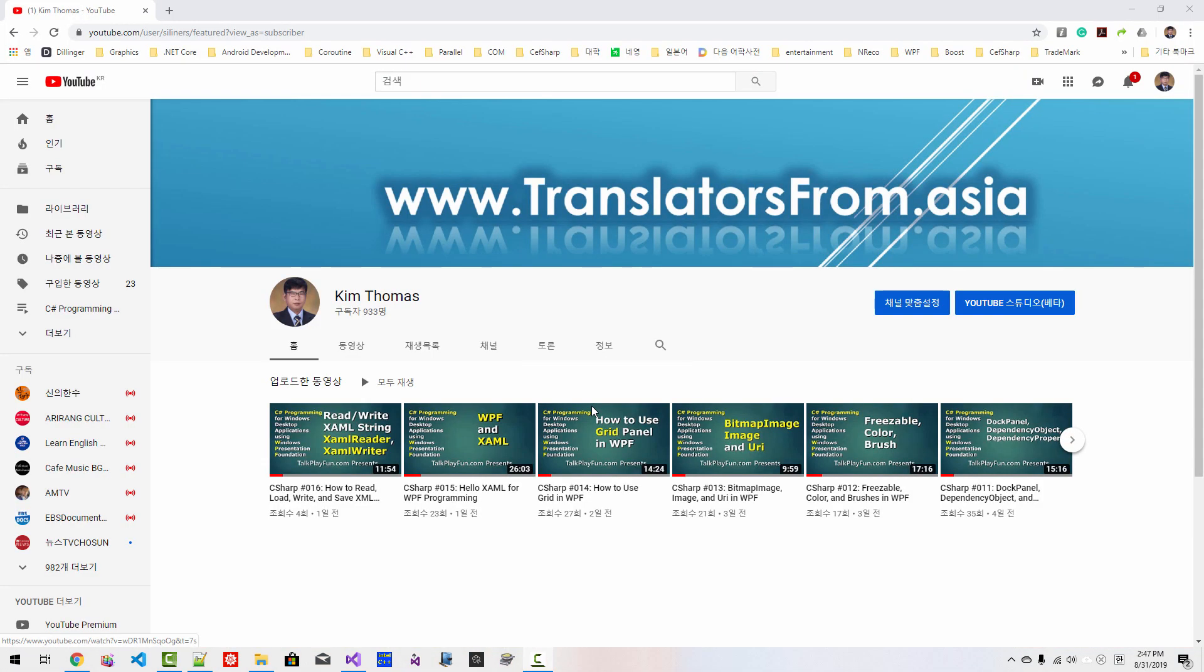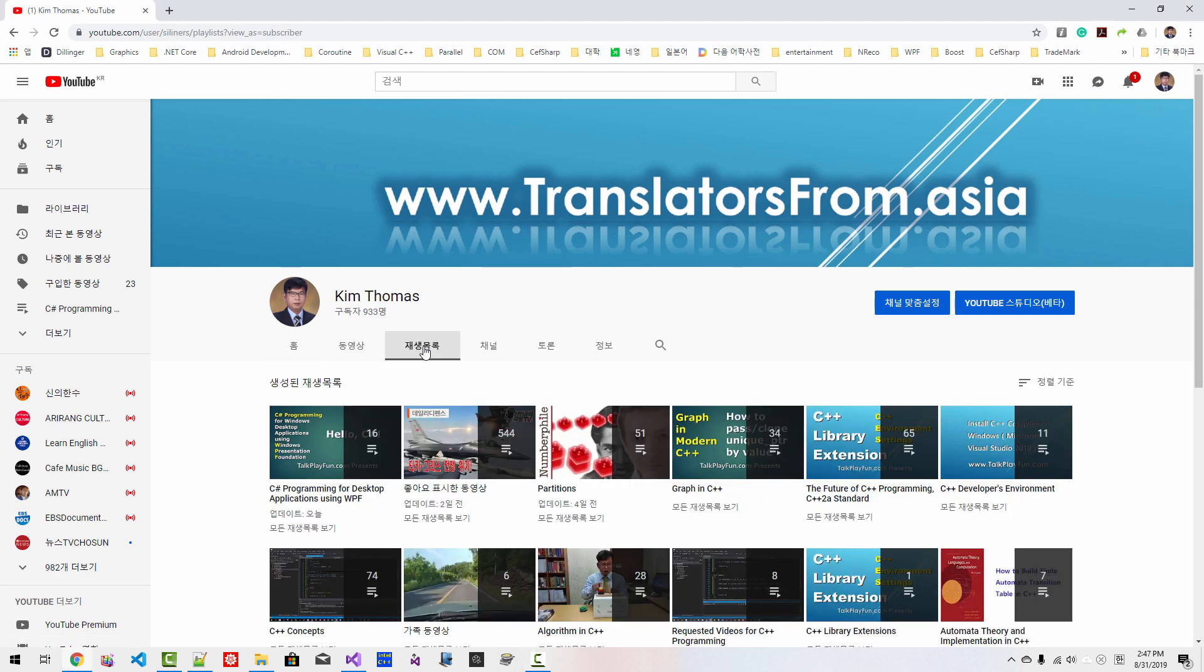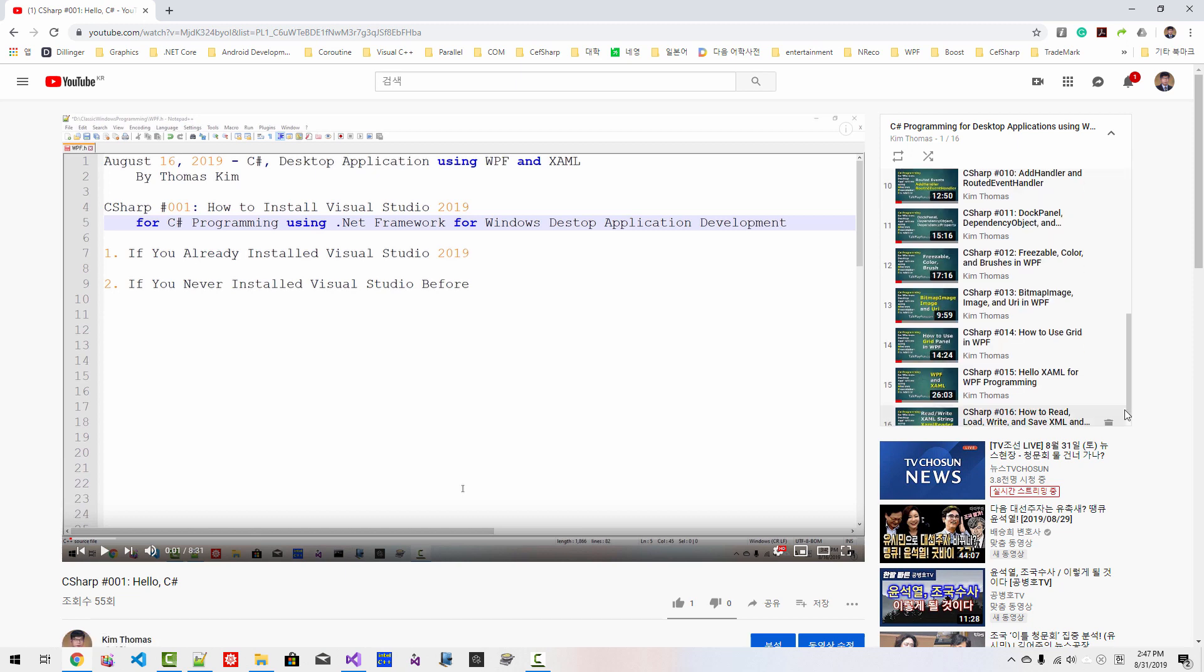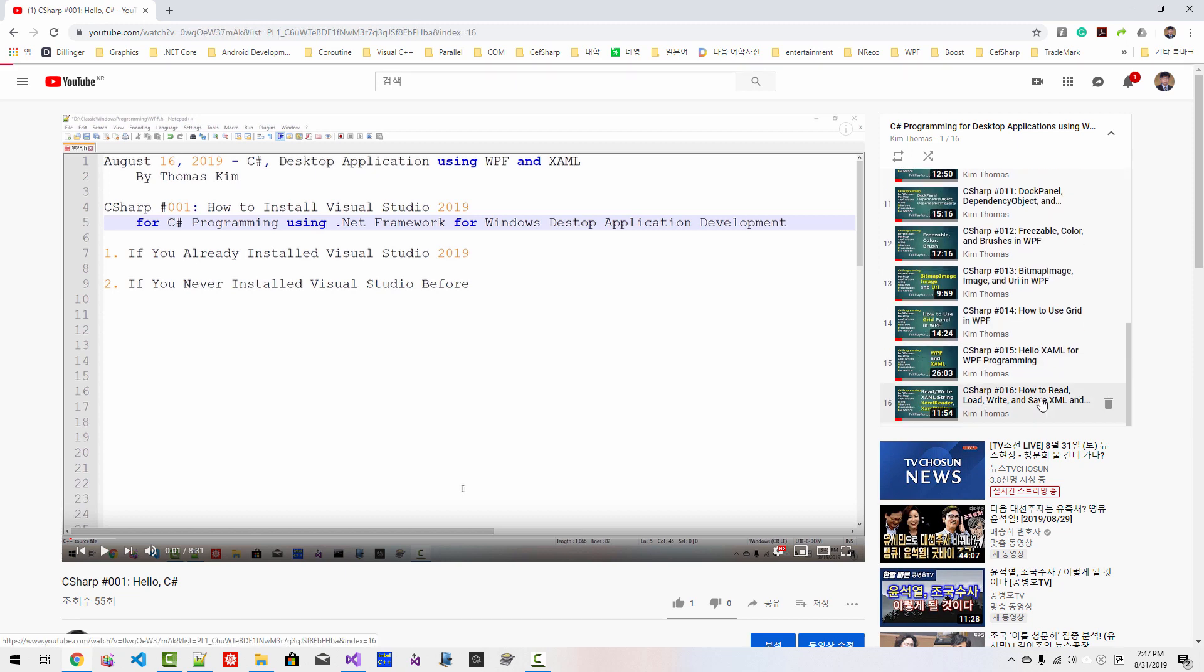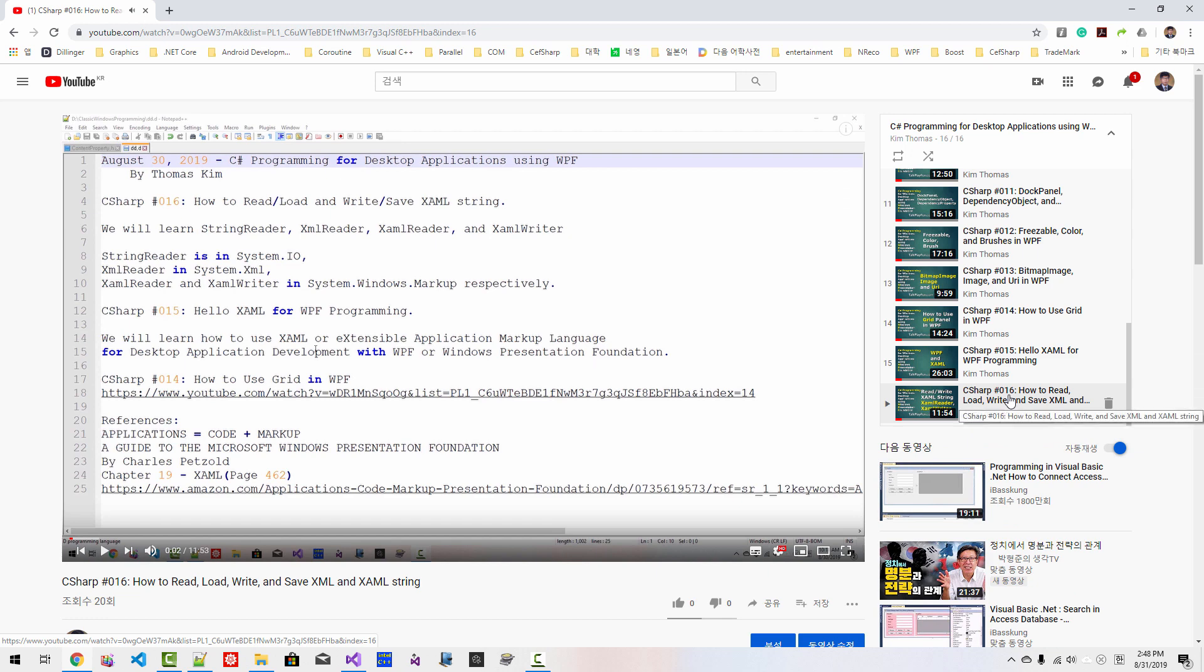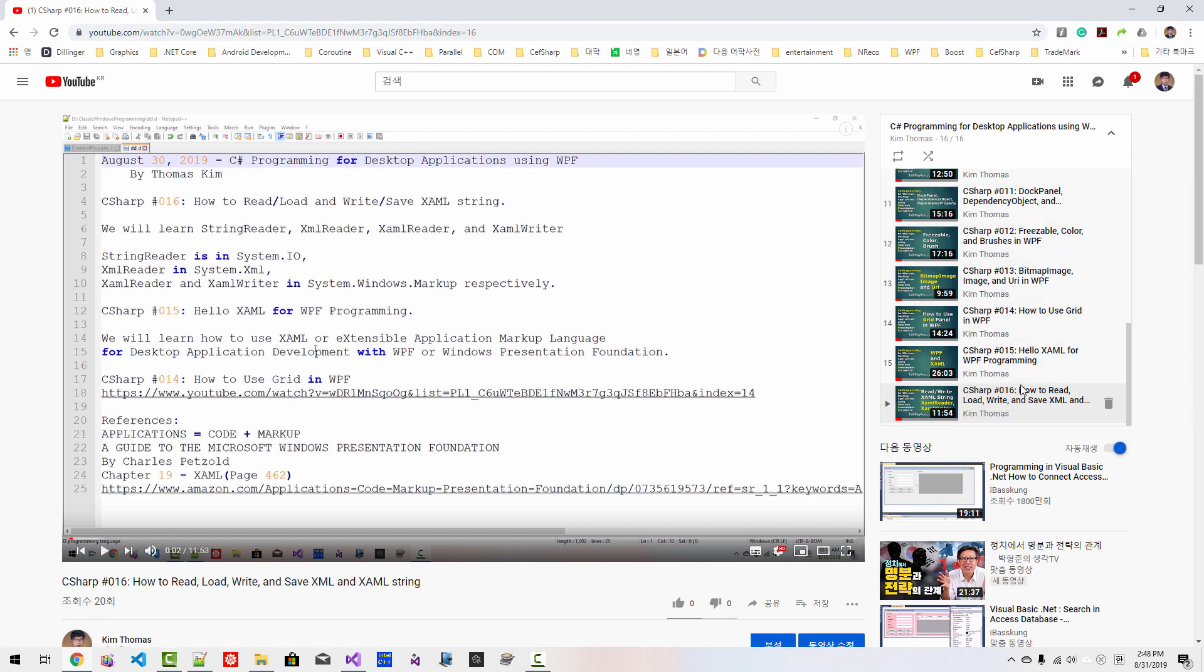If you haven't watched my previous videos about Windows Presentation Foundation, this session can be quite challenging. In my YouTube channel playlist, C Sharp Programming, if you followed this series of videos starting 01 Hello C Sharp up to this video, up to 16th episode, you can understand this episode. If you haven't watched my previous episodes, my current session can be quite challenging. I highly recommend you watch this series of videos in the order of the list.